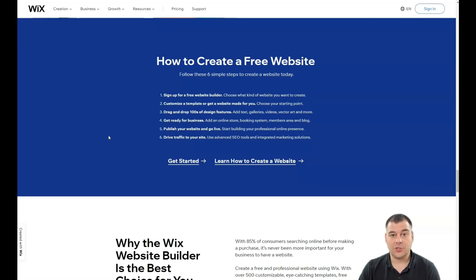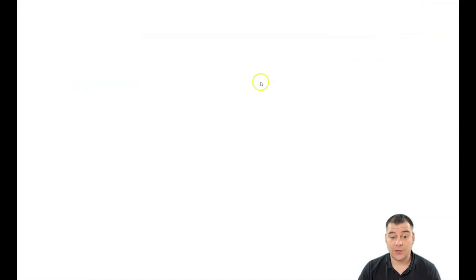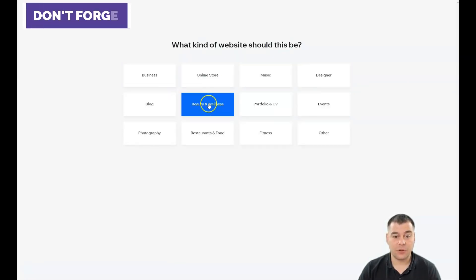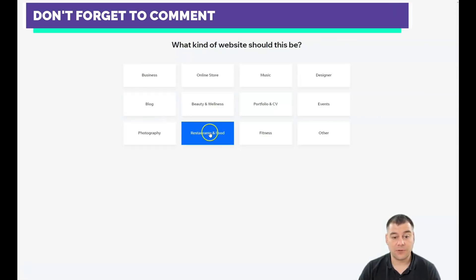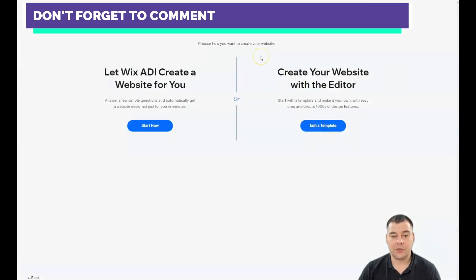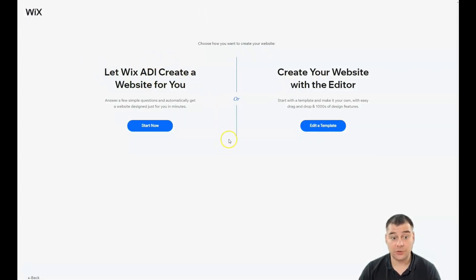Let's jump straight to the dashboard — this is how the platform looks from inside. You press 'Create a New Site' and the platform asks a couple of questions: what kind of business is it — online store, music, designer, events, portfolio, CV, beauty and wellness, blog, photography, restaurant, fitness, or other. I'll press 'Other.' There are two options: let Wix ADI create a website for you, which is a great option.